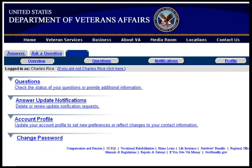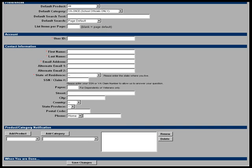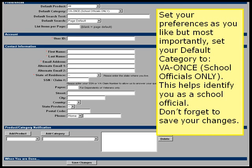You're now registered on the RightNow Web. But you're not done yet. On the My Stuff page, you will see two selections for your account profile. Click on either of these two selections to take you to the Preferences portion of your account profile. Set your preferences to whatever suits you, but most importantly, set your default category to VA Once, School Officials Only. This will help to identify you to those who are processing the inquiries as a school official and provide you with priority processing of your inquiry.